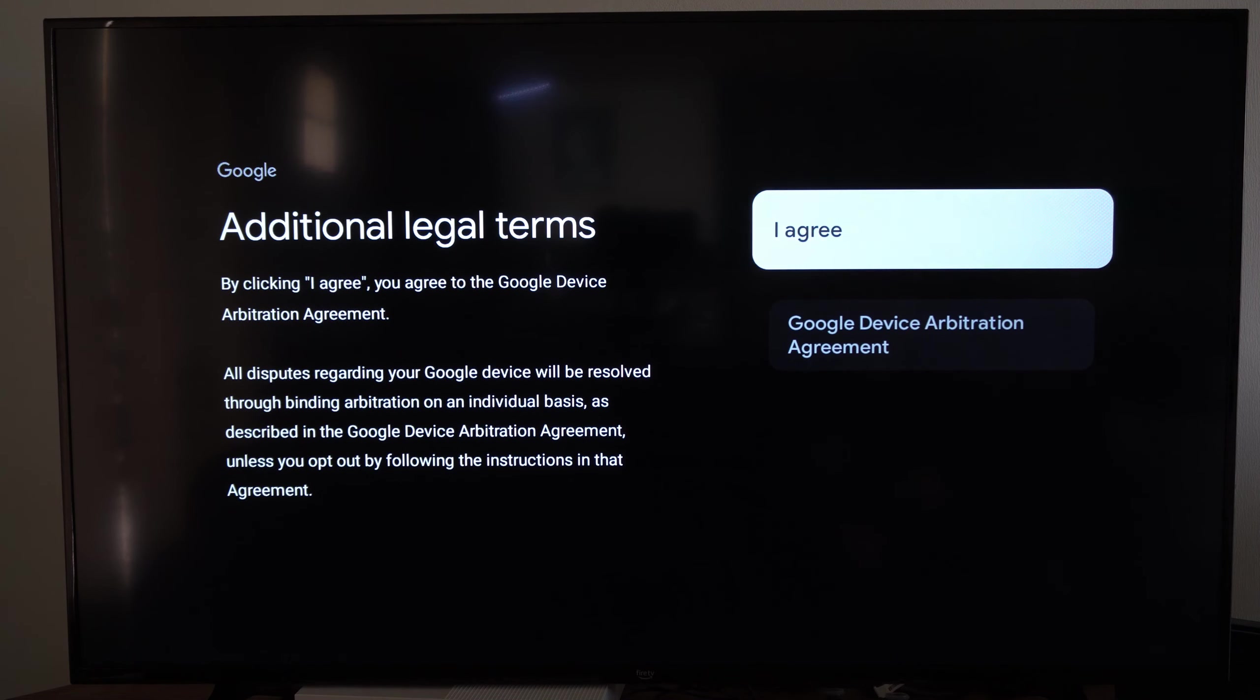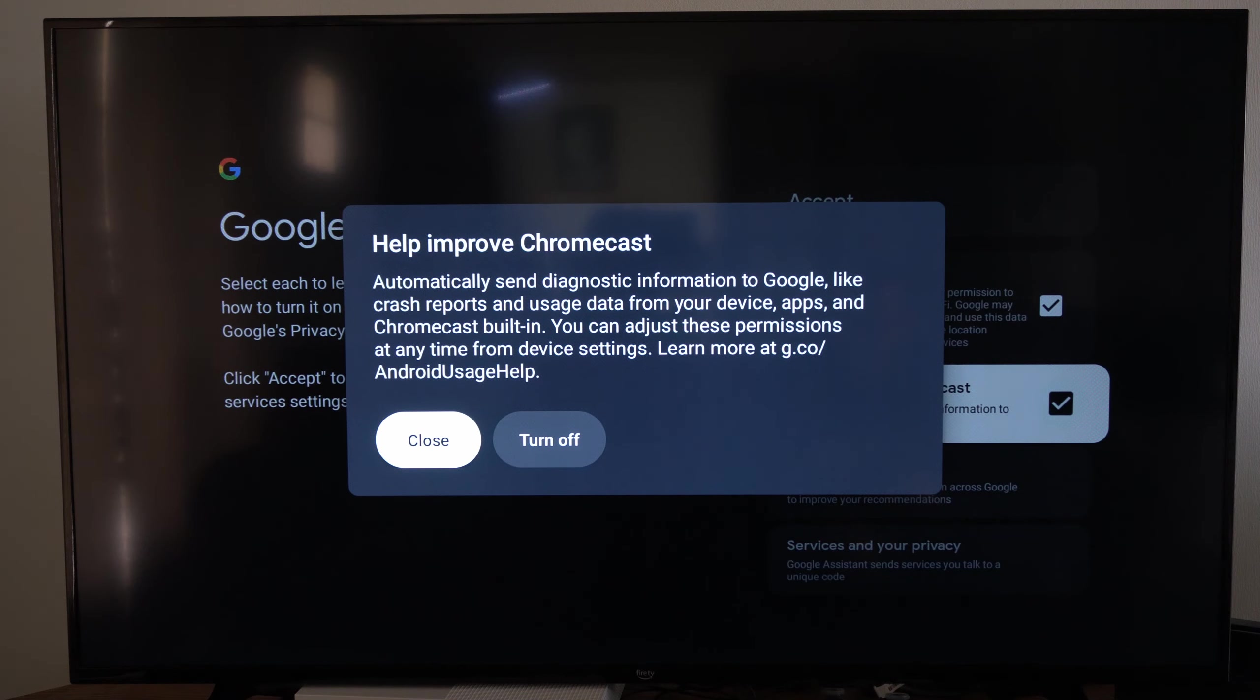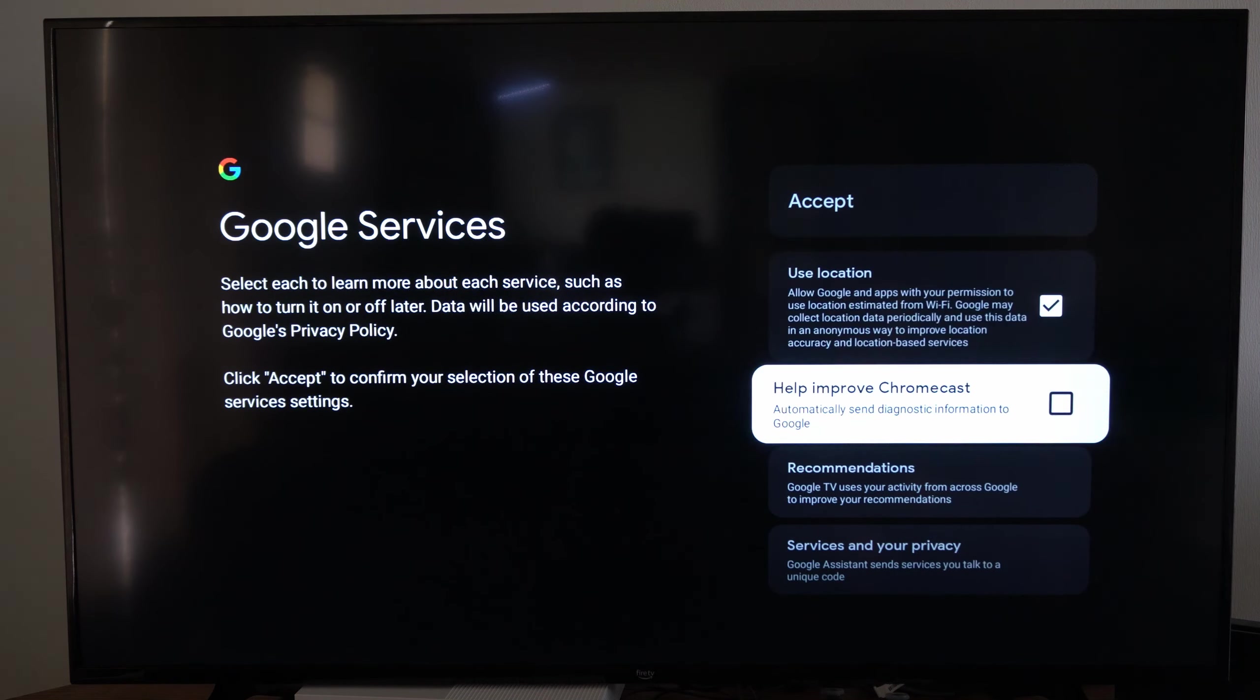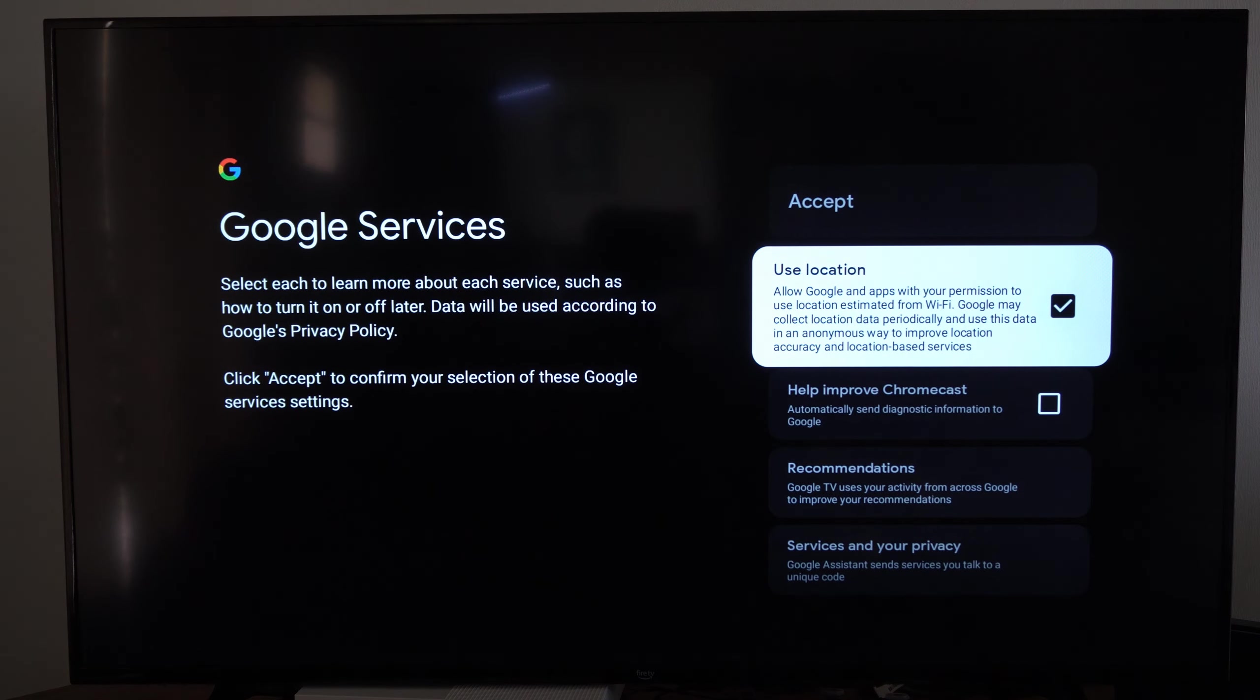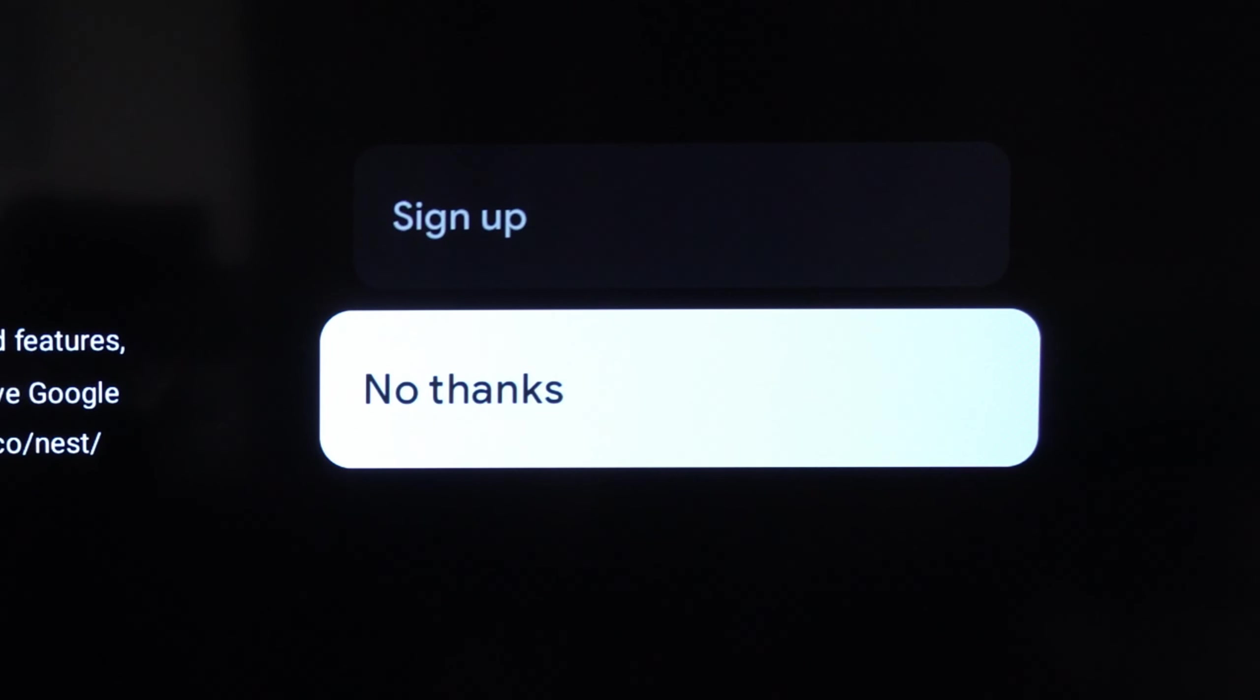Then you can check mark use location to help improve Google Chromecast if you would like. So I'm going to turn this off and then I'm going to allow use location and go to accept.